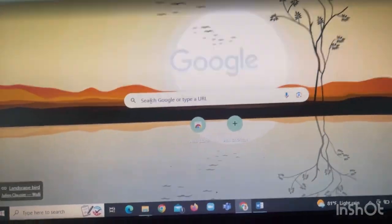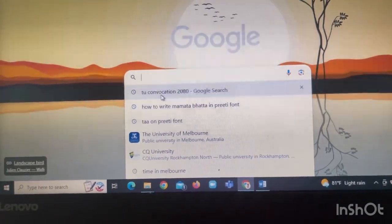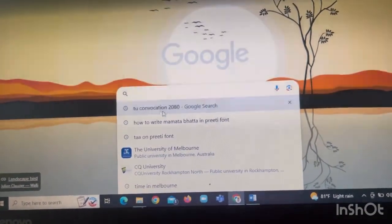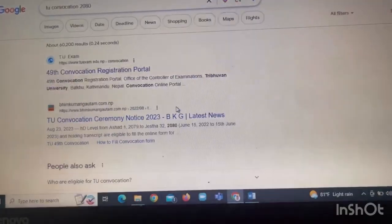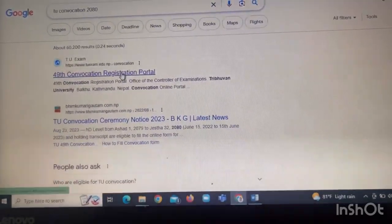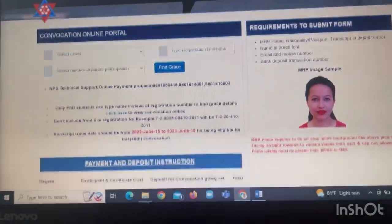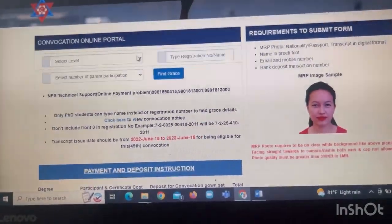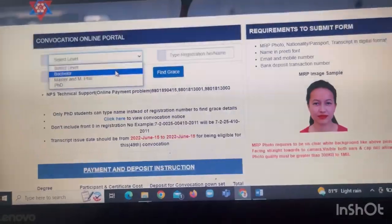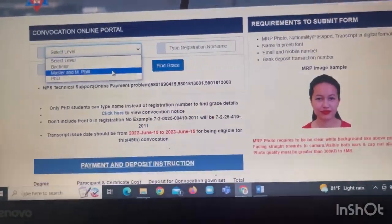Hello everyone. I am going to talk about the TU Convocation Form online. The TU official website has a registration portal. I am going to talk about the TU Convocation Form online portal, including the PhD information form.